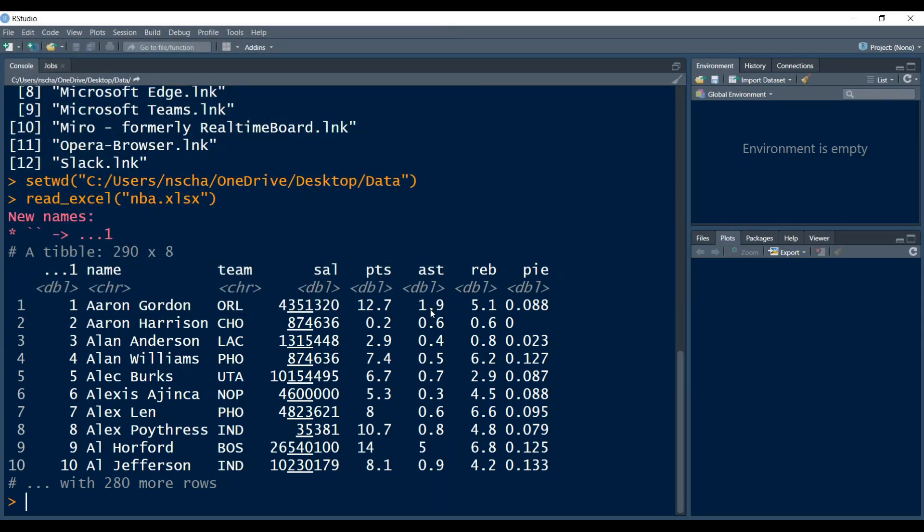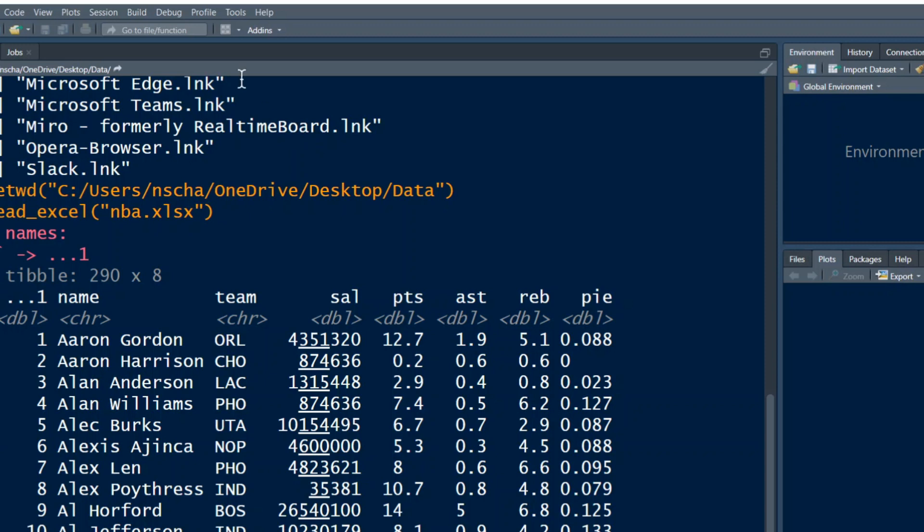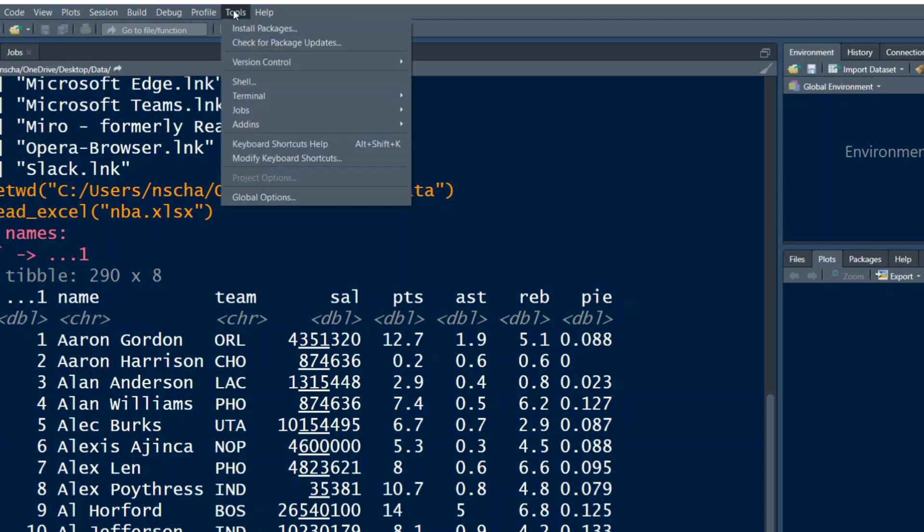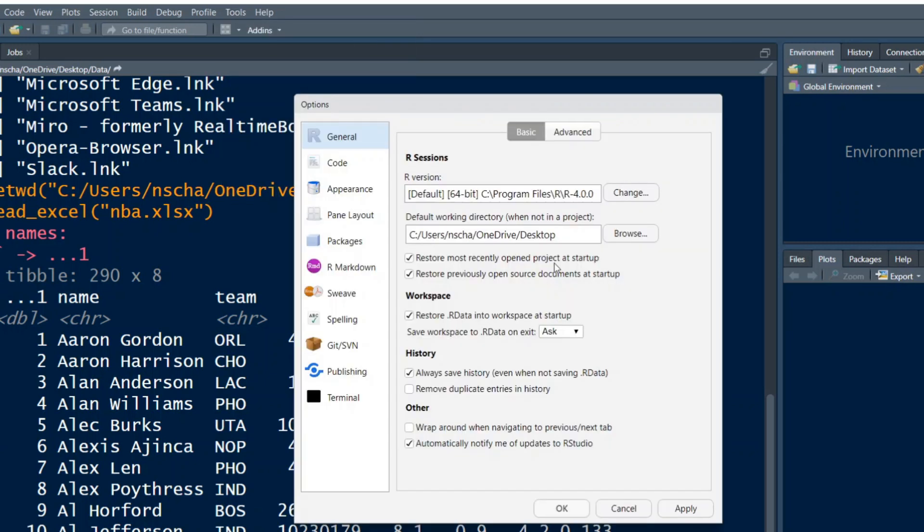And also what you might want to do, you want to change your default working directory. So that's the working directory you start off with when you open up RStudio. And this you can do with tools and then global options. And then here when you go to browse, you can there change your default working directory manually. As you can see at the moment, mine is set to desktop, as I've already mentioned.